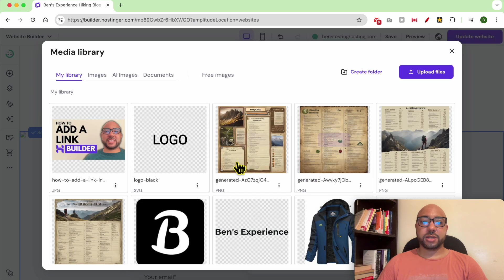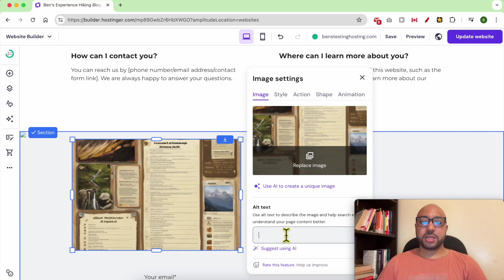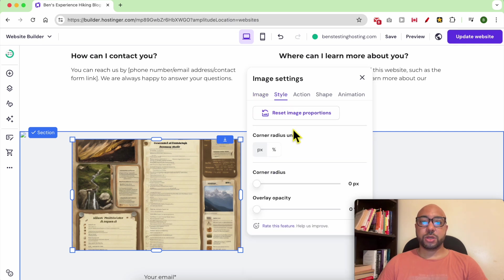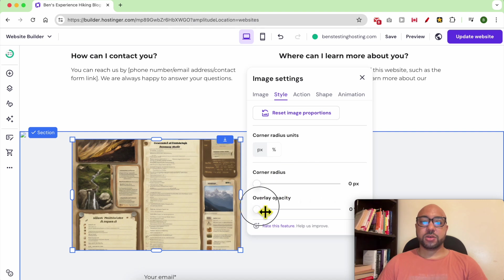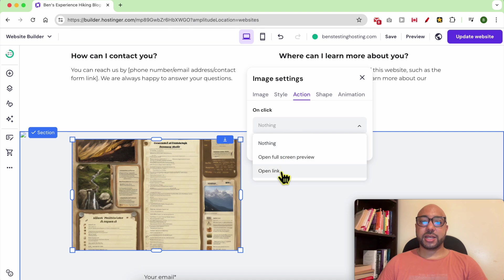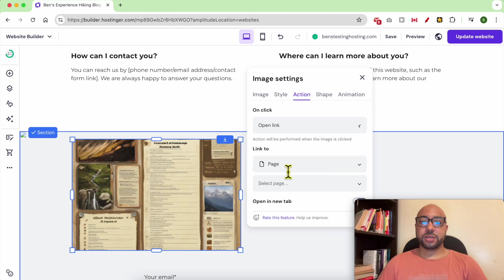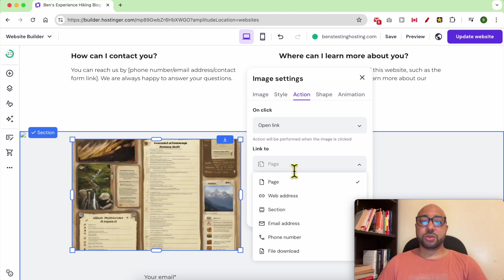To edit this image, click on Edit. You can replace it with another one. You can add alt text for optimizing this image for SEO. You can also play with the corner radius and overlay opacity. Under Action, you can add a link — for example, to open in full screen, or open a link to a page or web address.